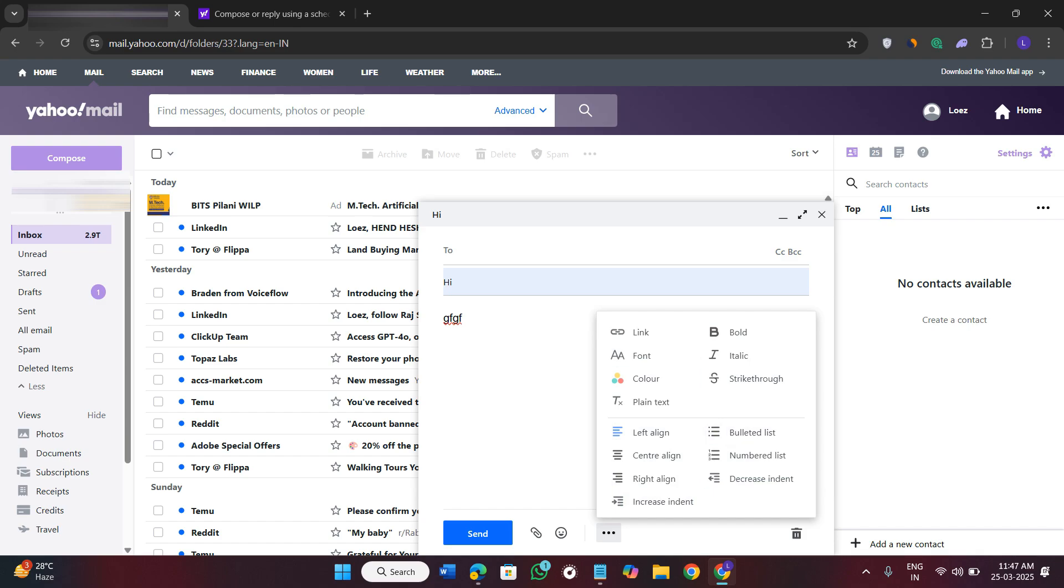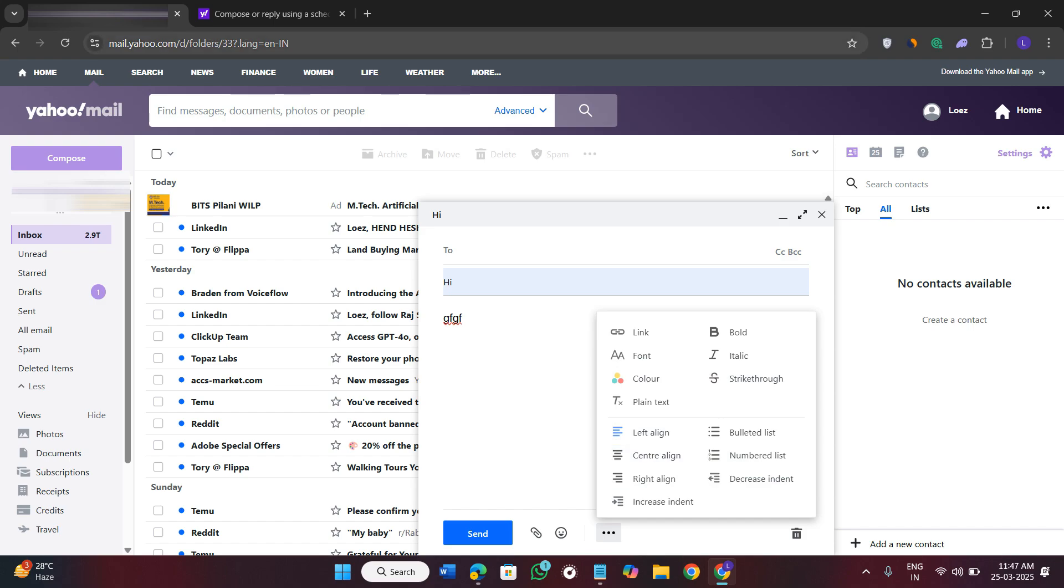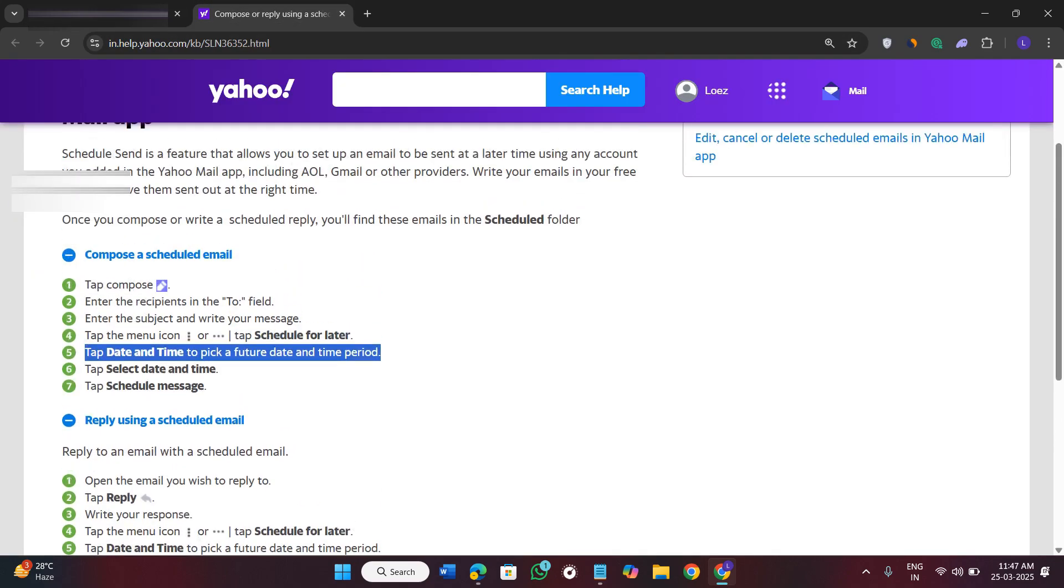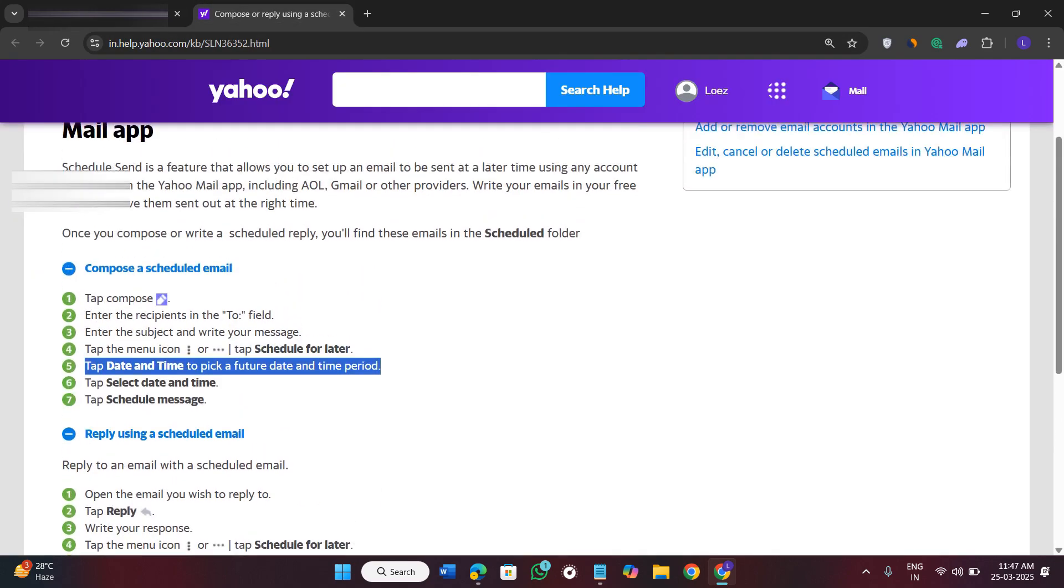It is because my account is not a premium account, so you will need a premium account in order to schedule your emails. And this feature is certainly available in Yahoo, you can see it over here.